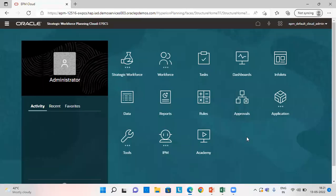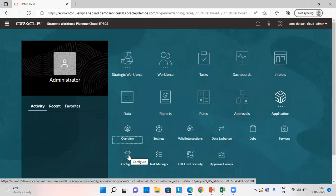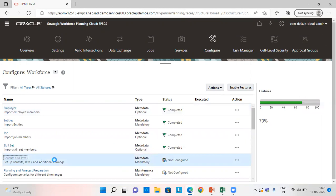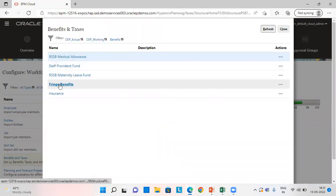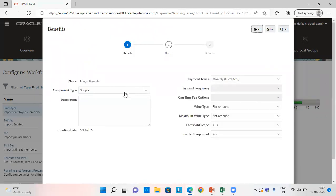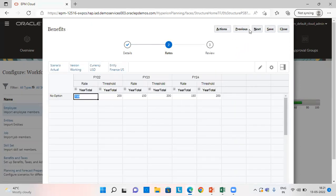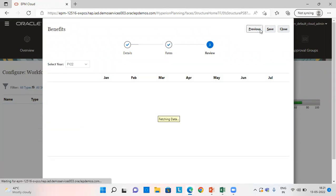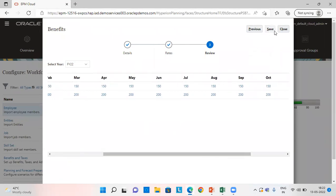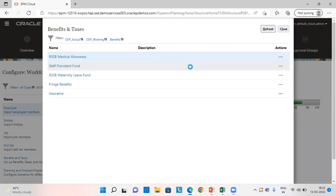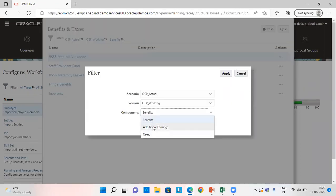Let's go to the application. On the home page, click on Application, then click on Configure. From here we'll go to Benefits and Taxes. In benefits, I have given fringe benefits with all the features we discussed. Click Next, provide the value, and save. Click Next again, review the figures, save, and close the tab. Similarly, we can do the same for additional earnings and taxes.